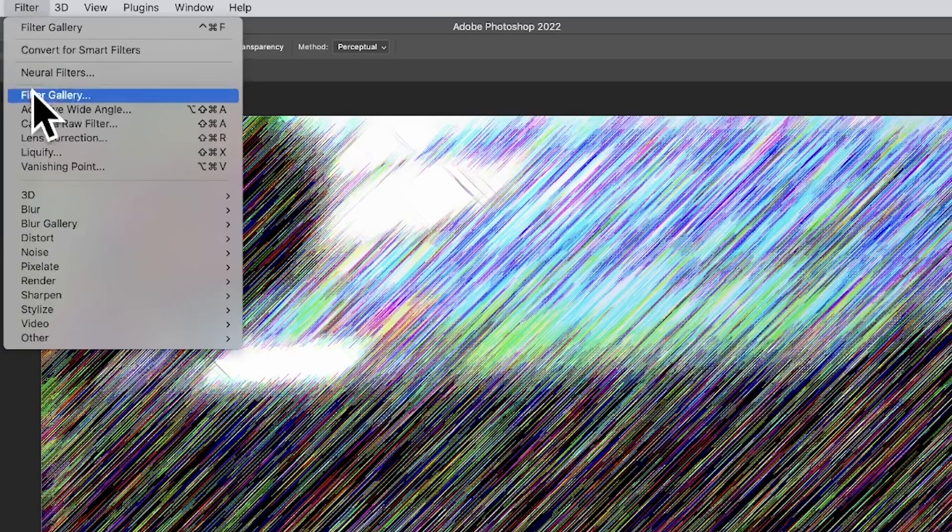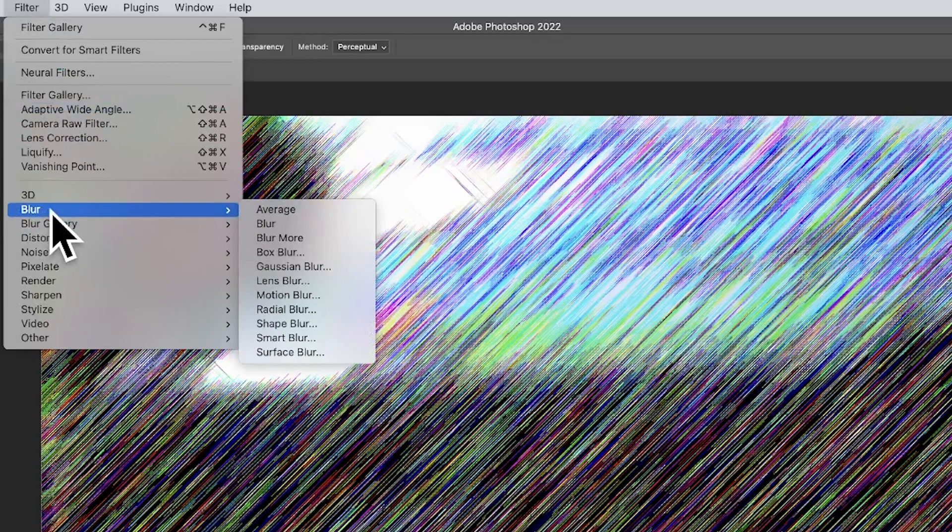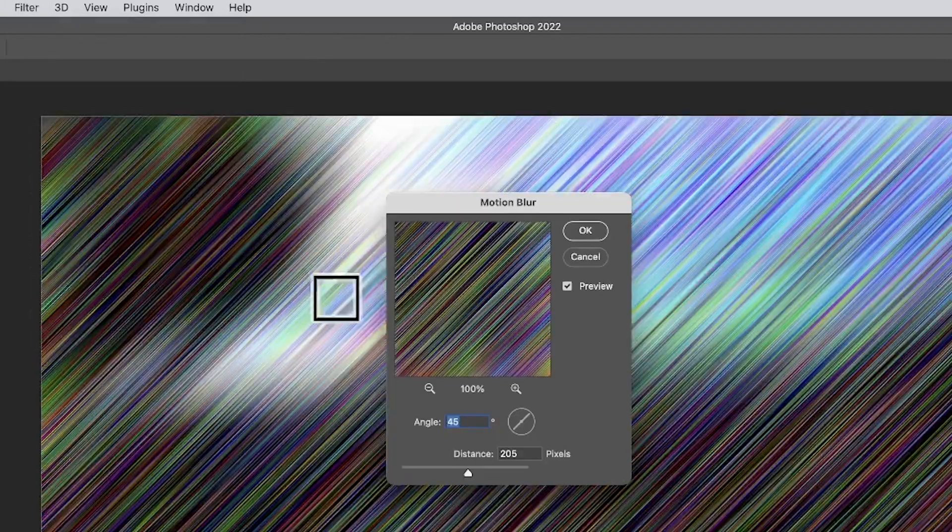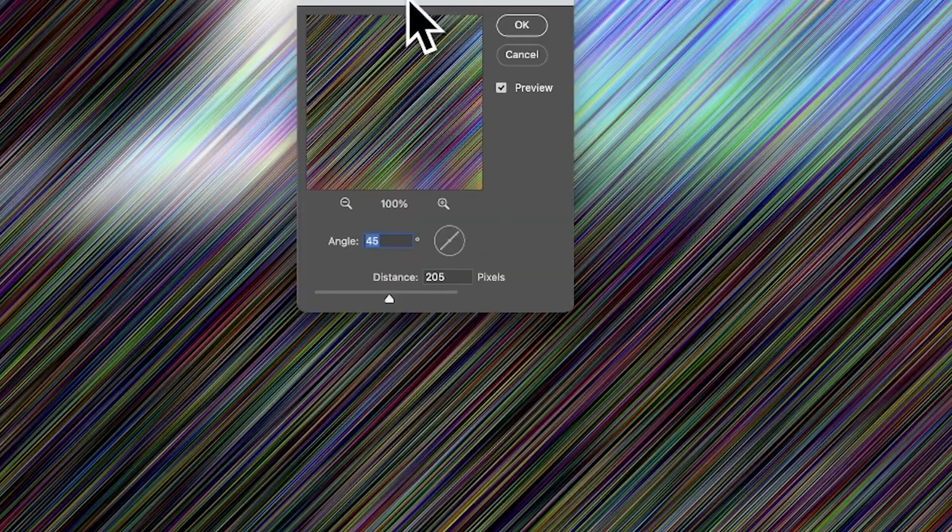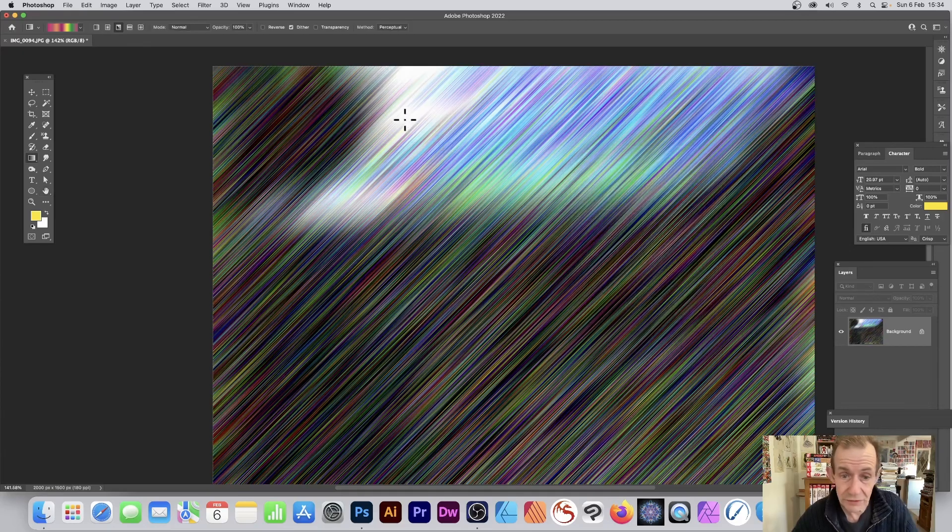You can also go to Filter, Blur, and Motion Blur to blur it even more. Set the angle to 45 degrees and adjust the distance—change and tweak that to your liking.